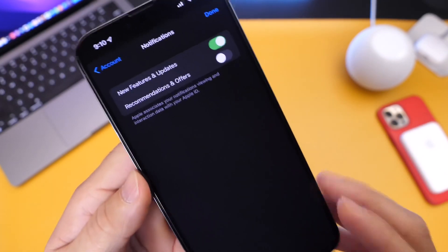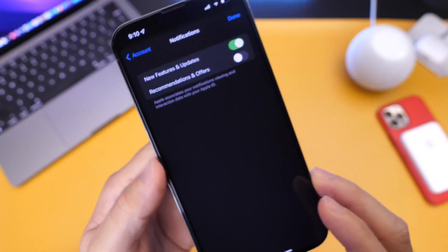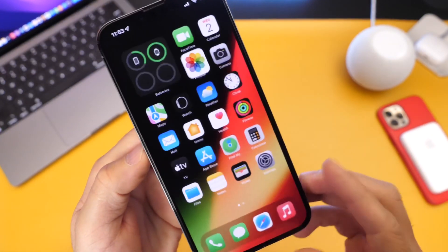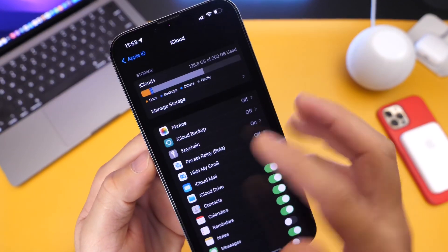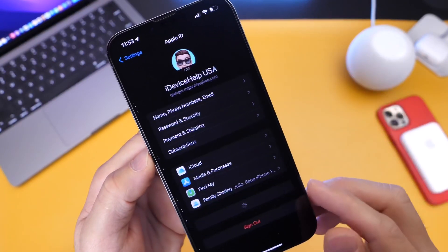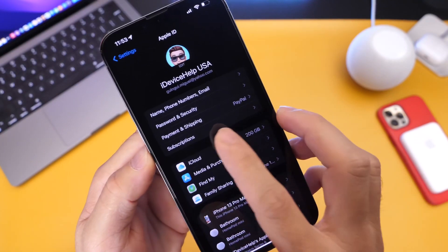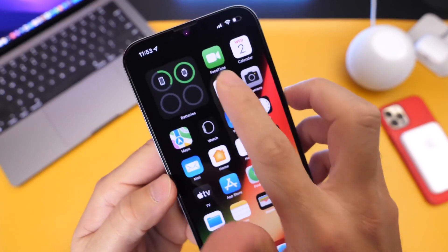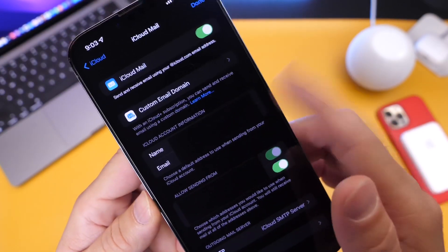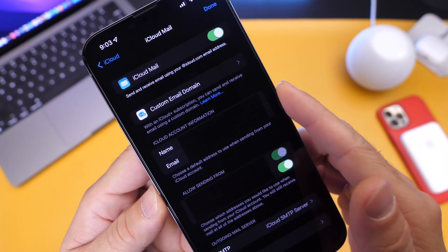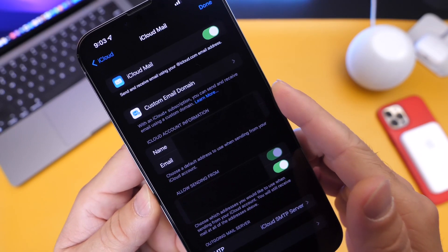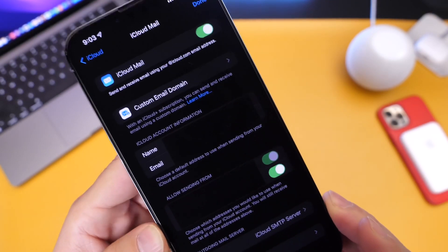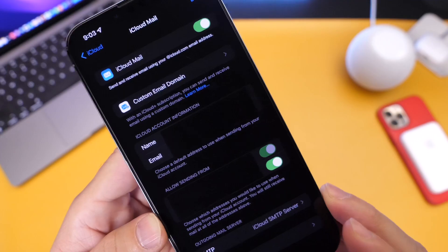The next thing is for iCloud Plus subscribers. We now have a new custom email domain option. You can find it by heading into Settings, then iCloud settings, tapping iCloud, and then the email tab. You now have the ability to create a custom domain that you can use to send emails without having to share your primary email address. Custom domains is a new option within iOS 15.4 Developer Beta 1 for iCloud Plus subscribers.